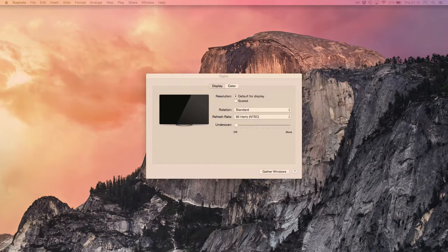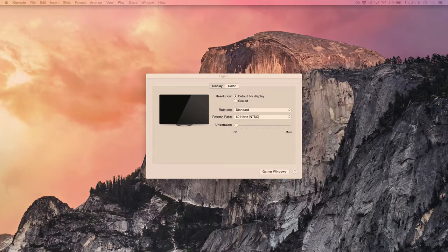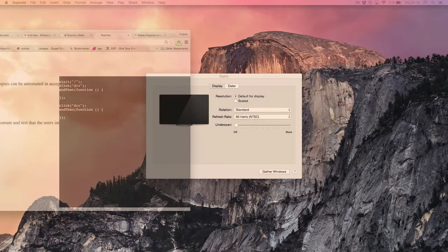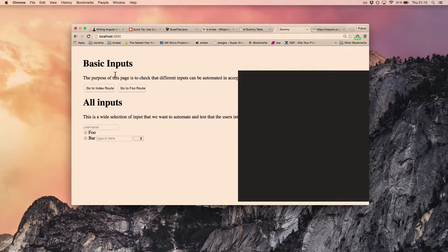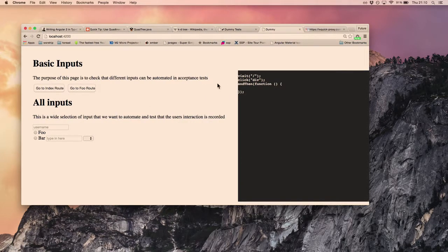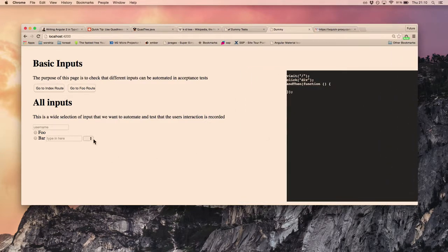I want to maybe extract all this mutation stuff outside of the Ember CLI add-on and have it available for Protractor testing as well, but then have it as a dependency in an Ember add-on. A lot of that mutation stuff you could use with anything.